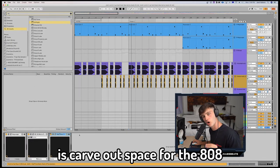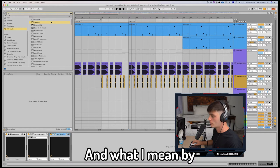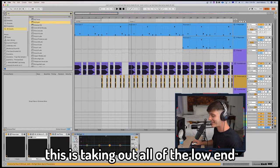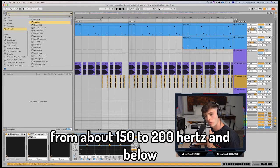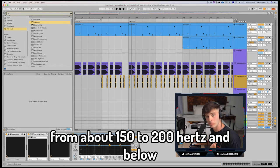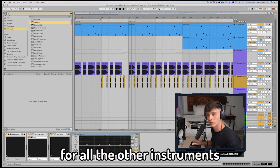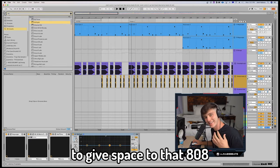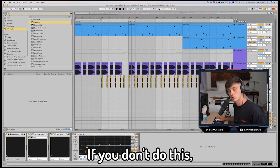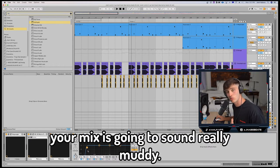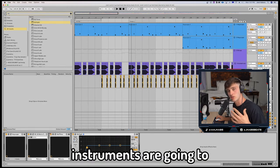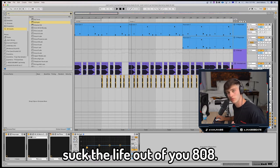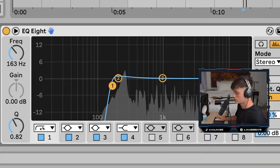What you also need to do is carve out space for the 808. And what I mean by this is taking out all of the low end from about 150 to 200 hertz and below for all the other instruments to give space to that 808. If you don't do this, your mix is going to sound really muddy and those other instruments are going to suck the life out of your 808.